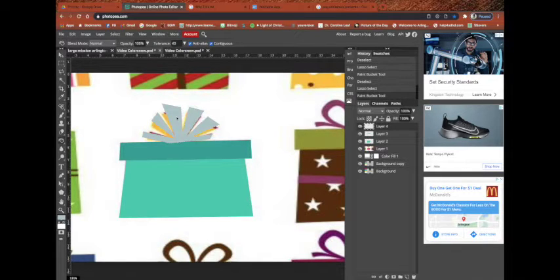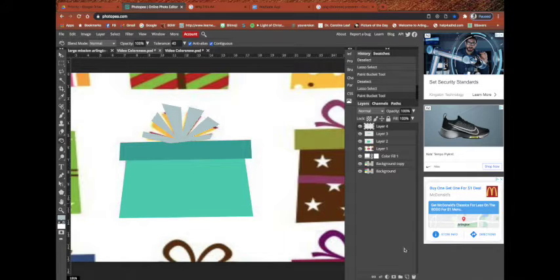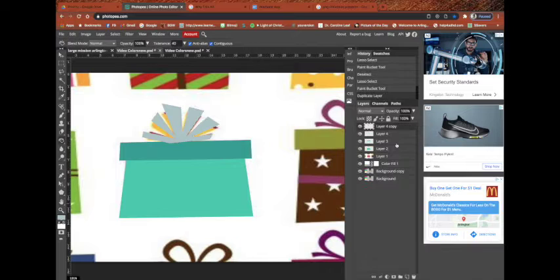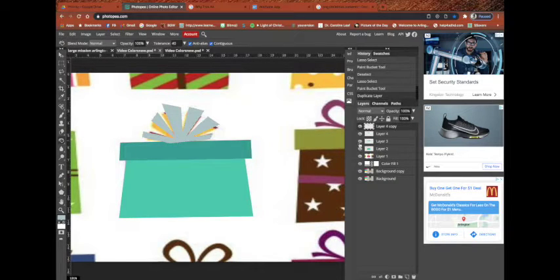Now, watch this. I want to duplicate this layer. Right-click, duplicate layer, or Command-J, duplicate layer.